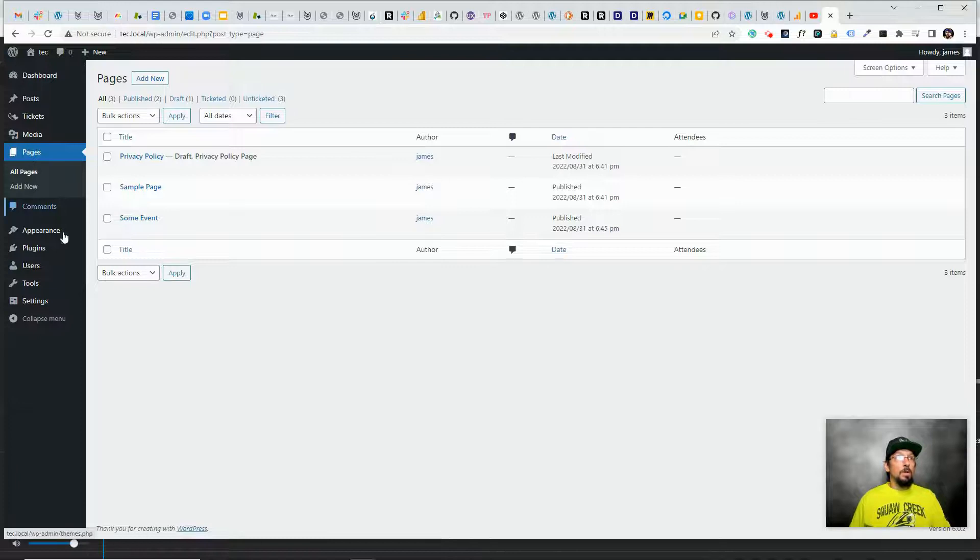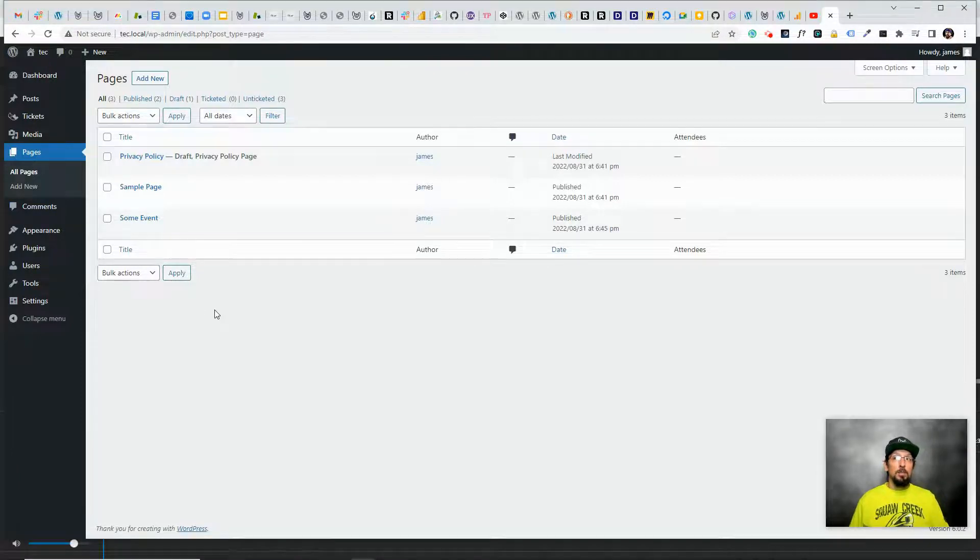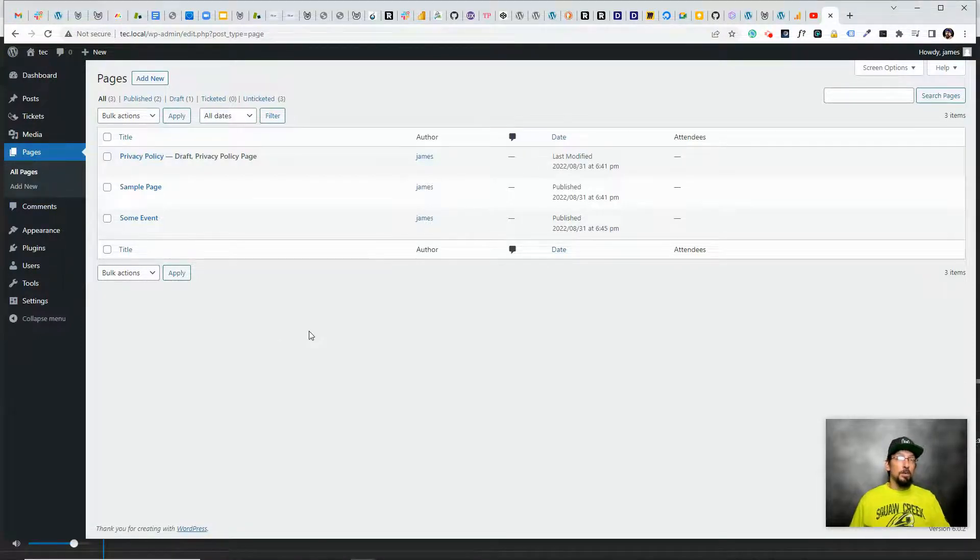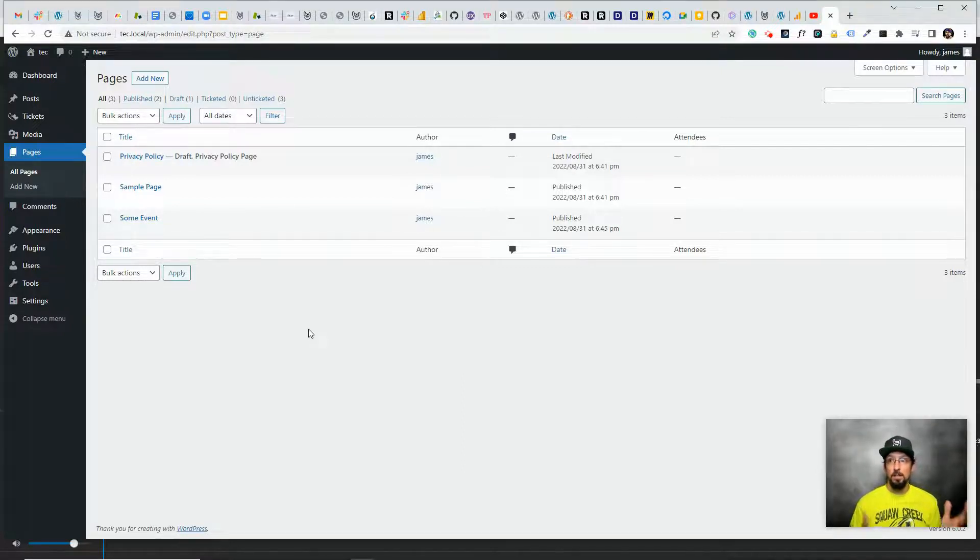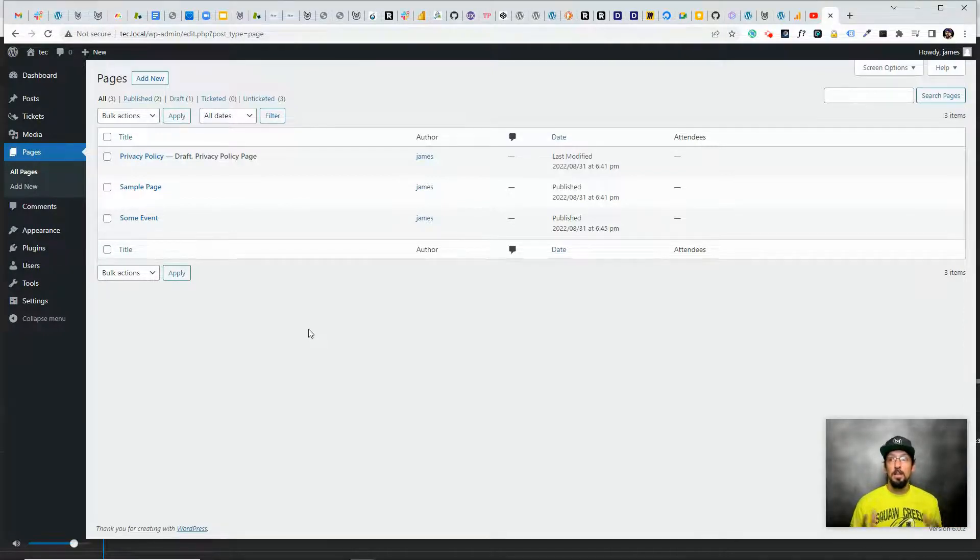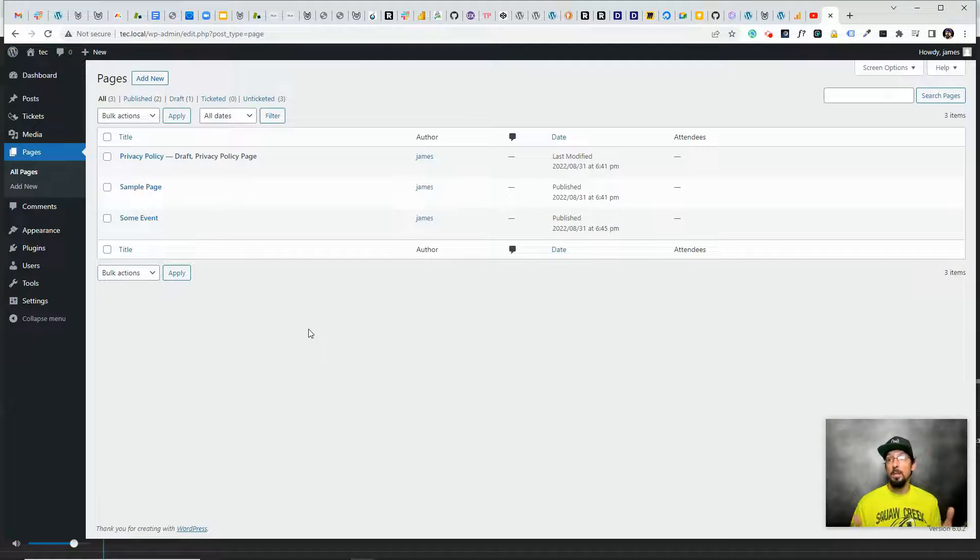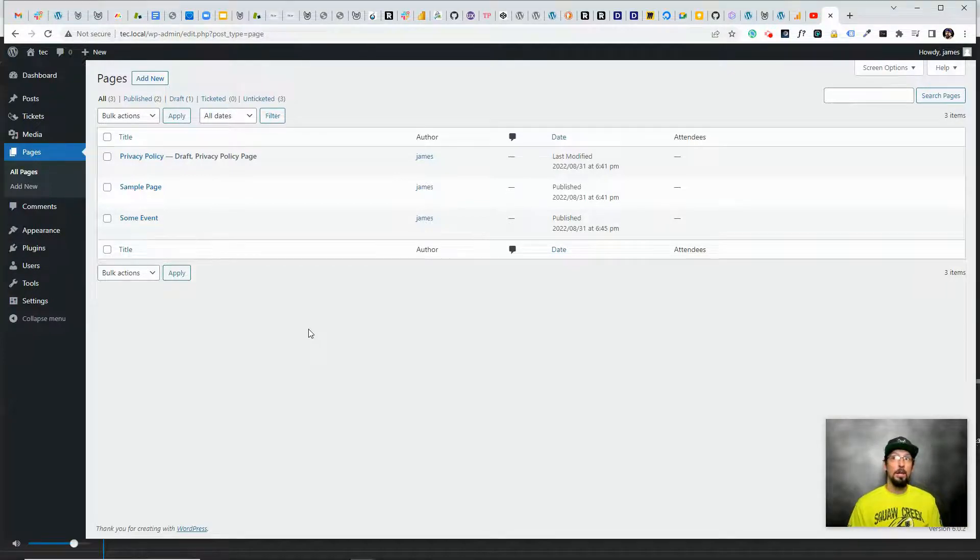But what I want to do is go ahead and get our tickets plugin that we just installed and activated set up. So if you are wanting to collect money from people, like you actually want to sell a ticket online for them to be able to purchase, then you will need to connect your Event Tickets to a payment gateway.